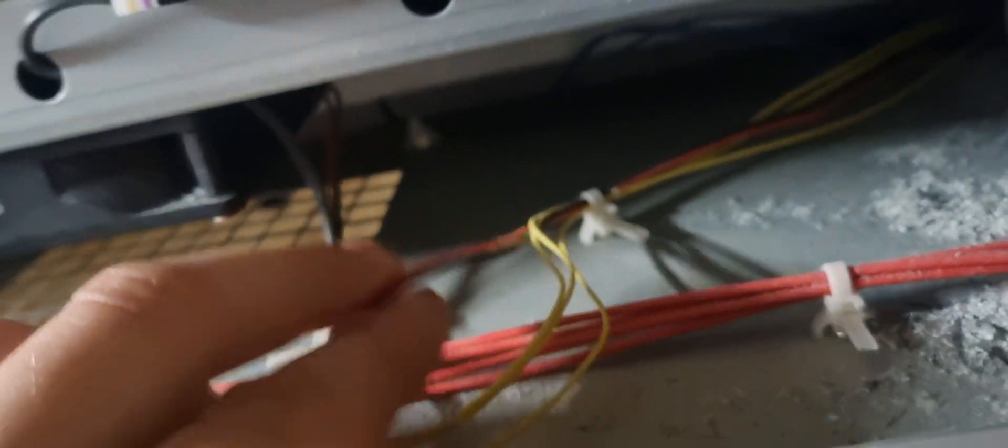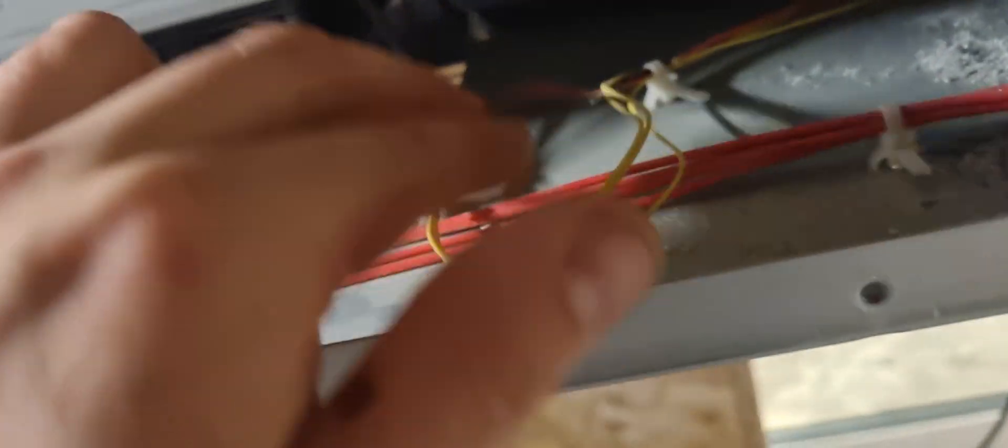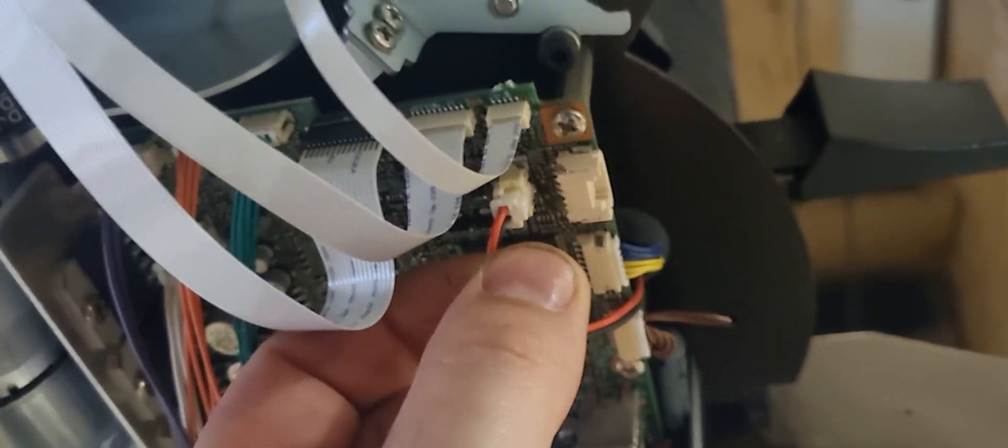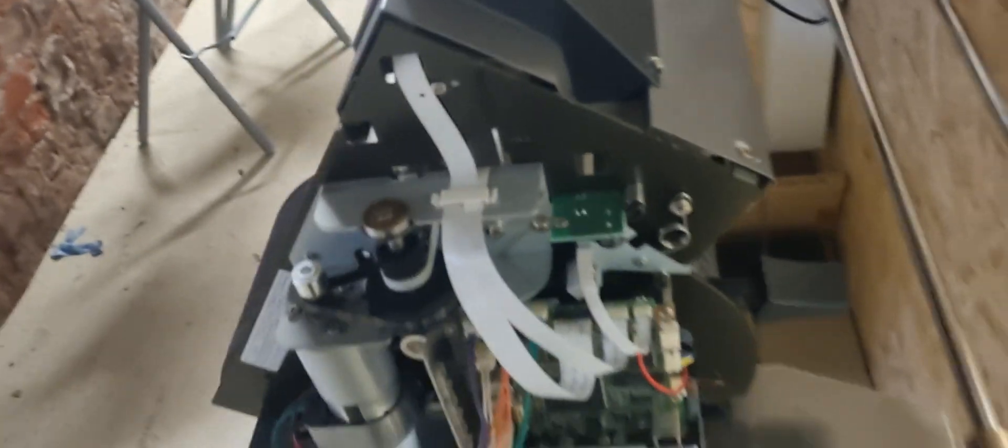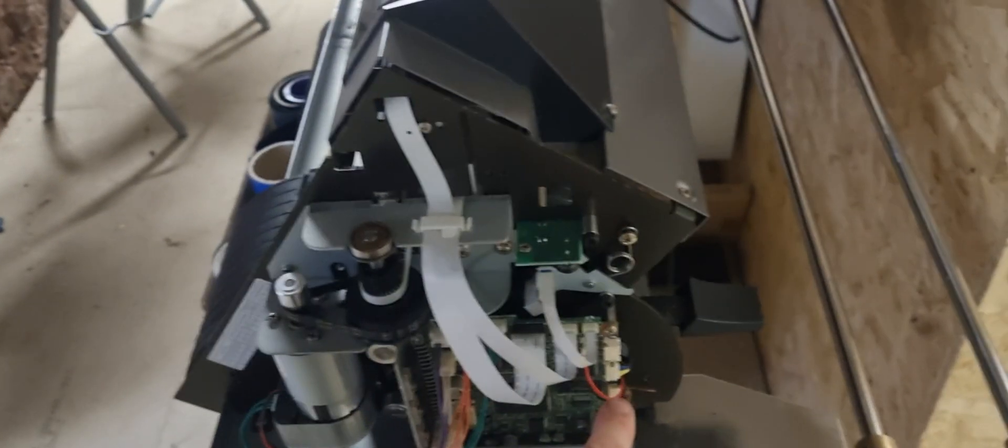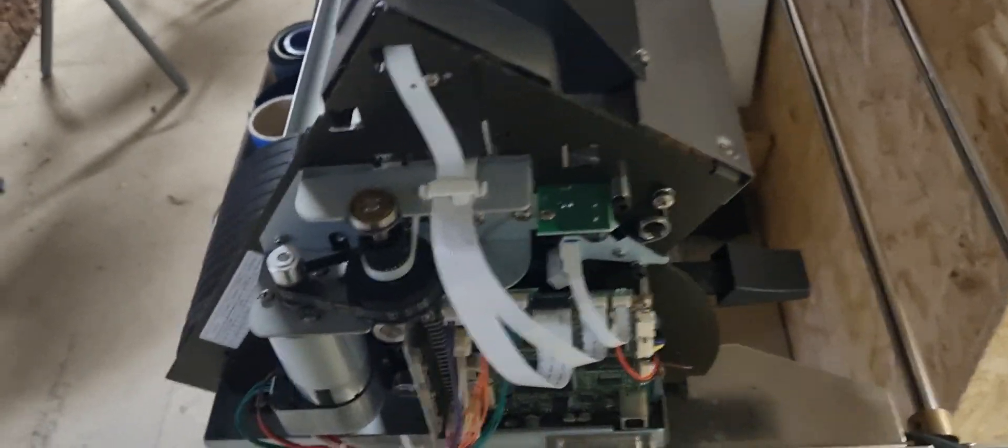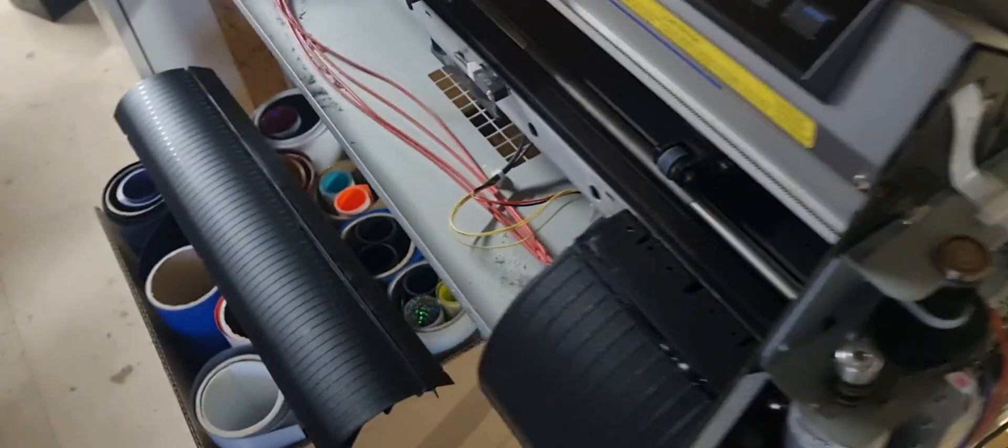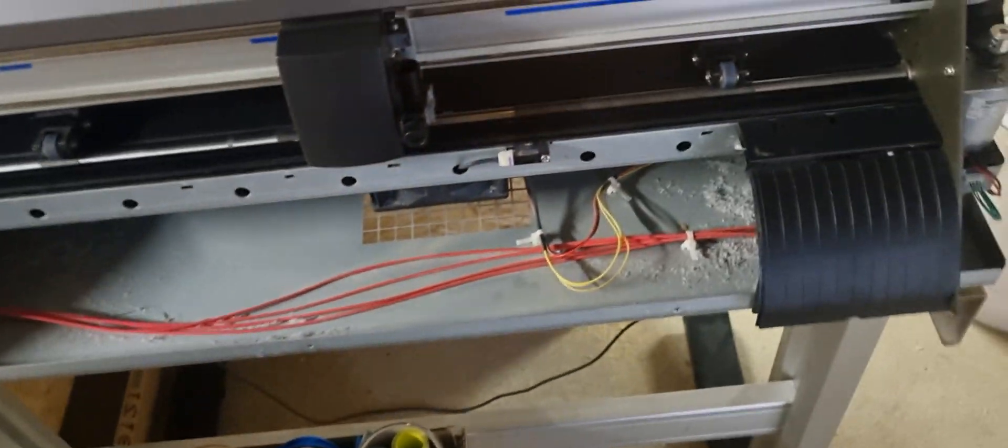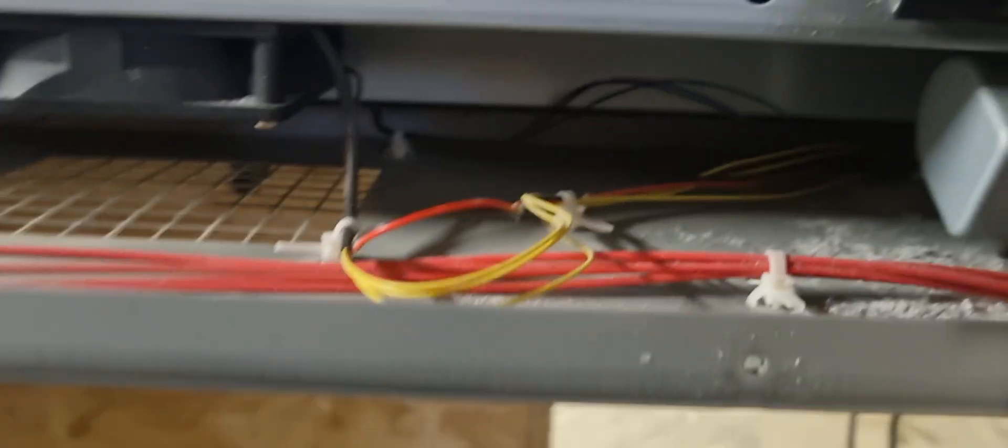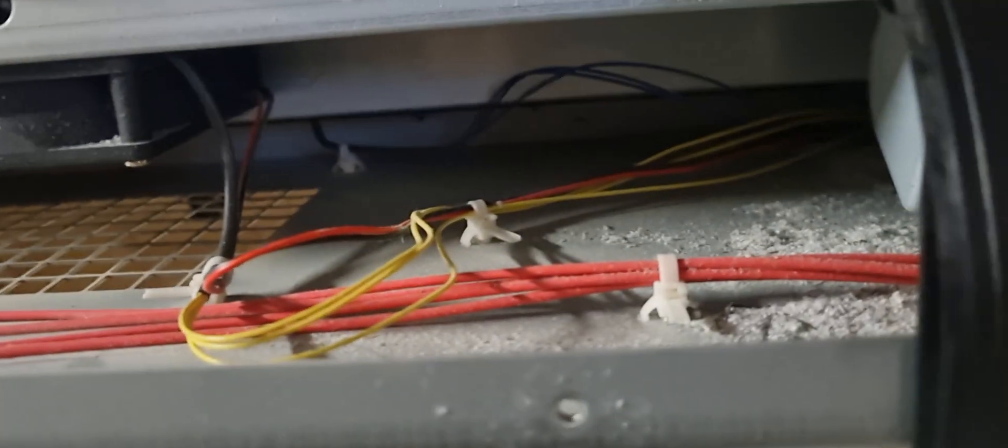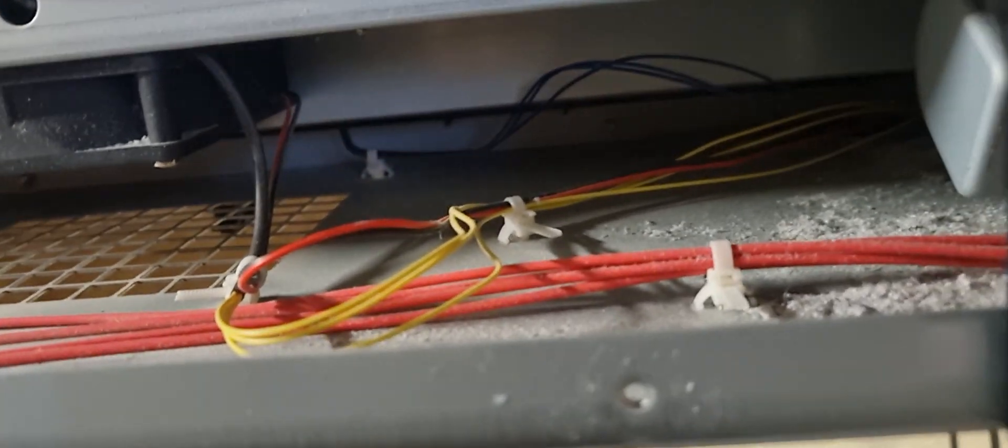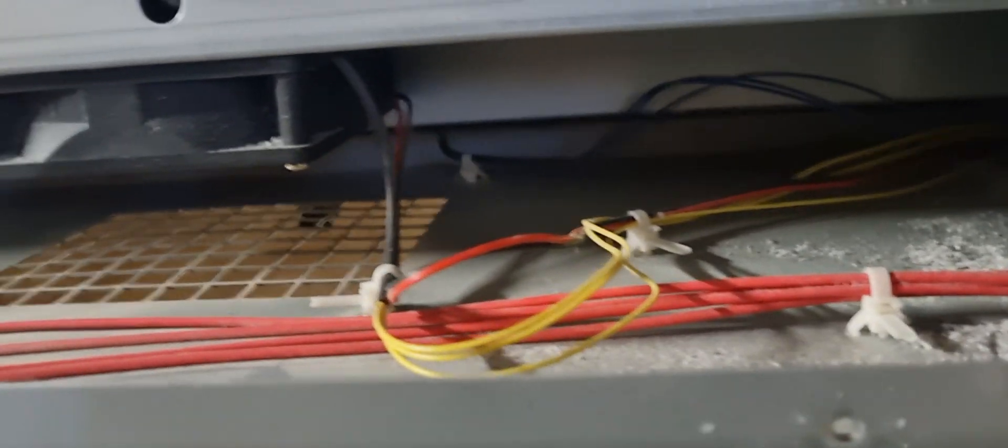The fan that we're going to connect into, you can't see, is this wire here, which is this connector here. So, we're going to splice into that to power our fan.